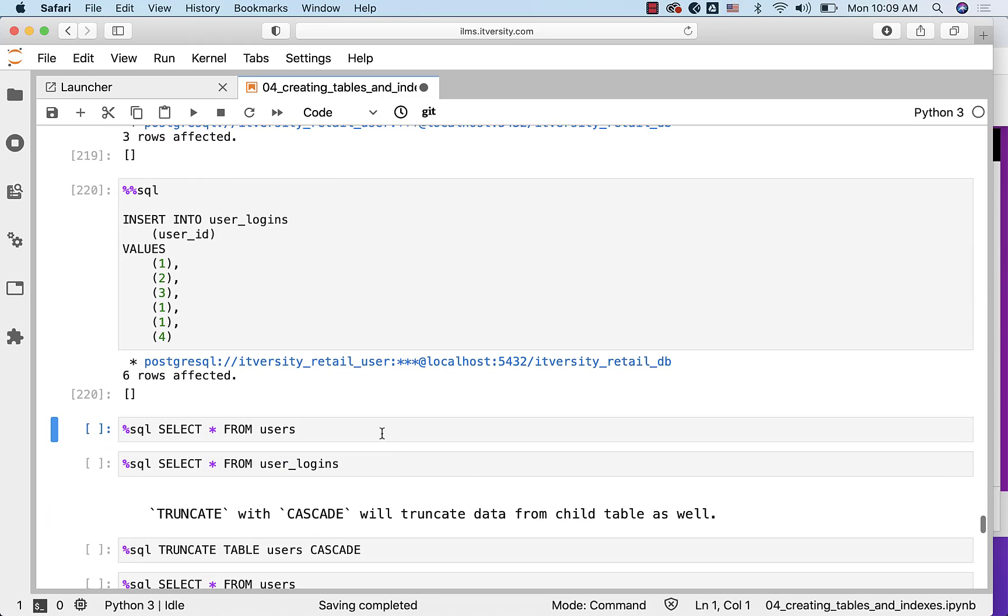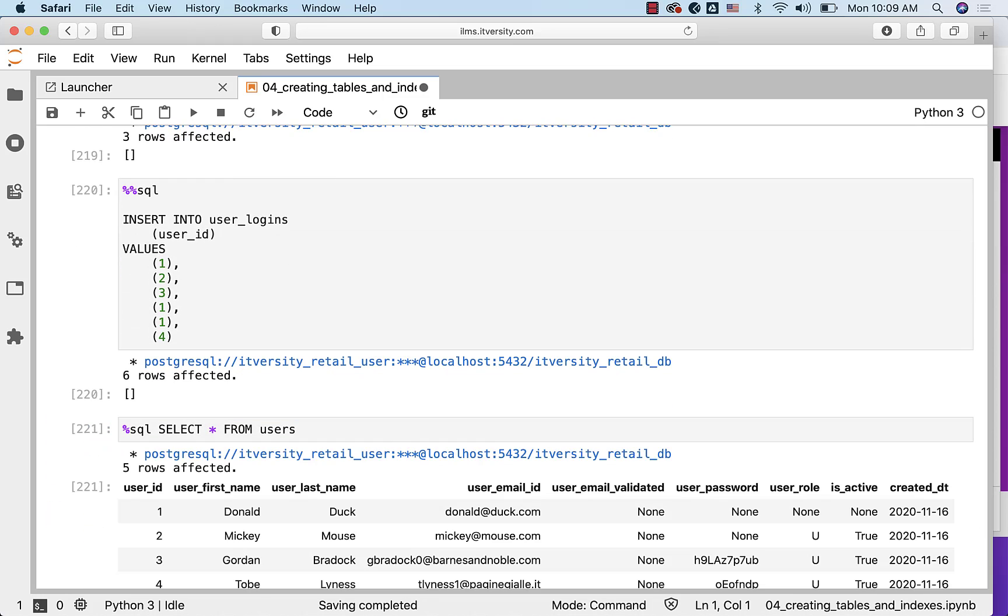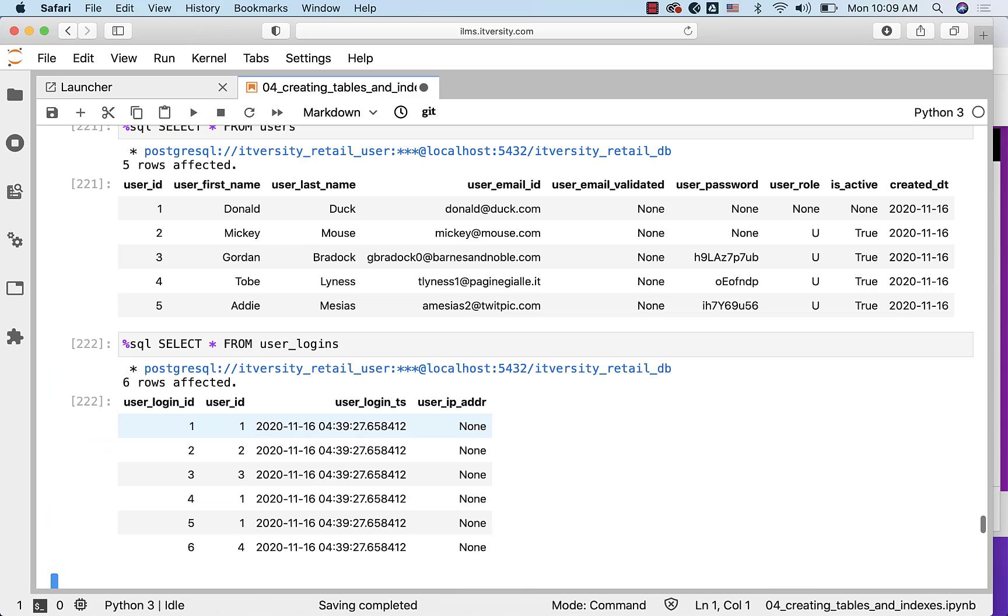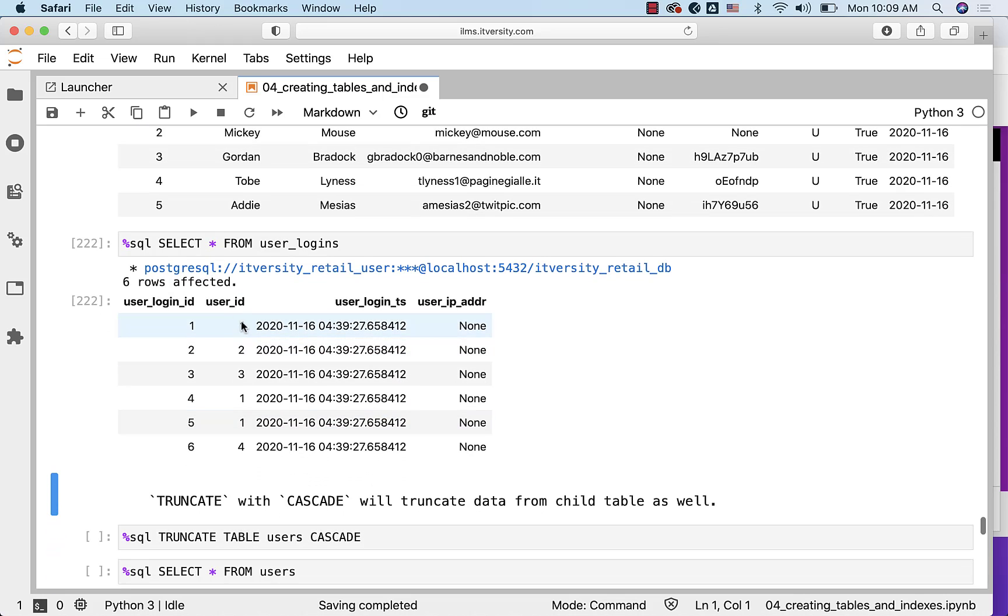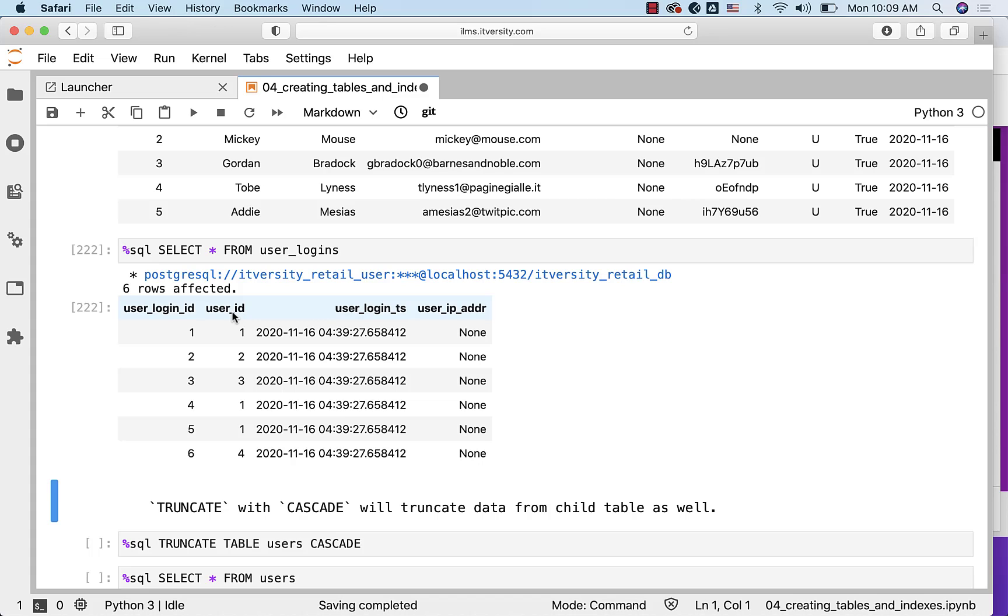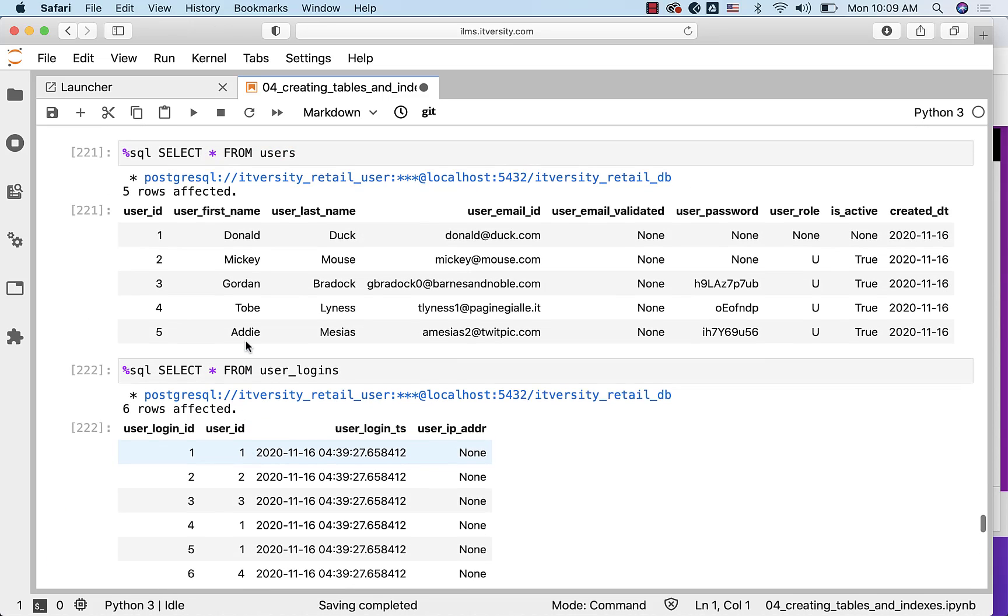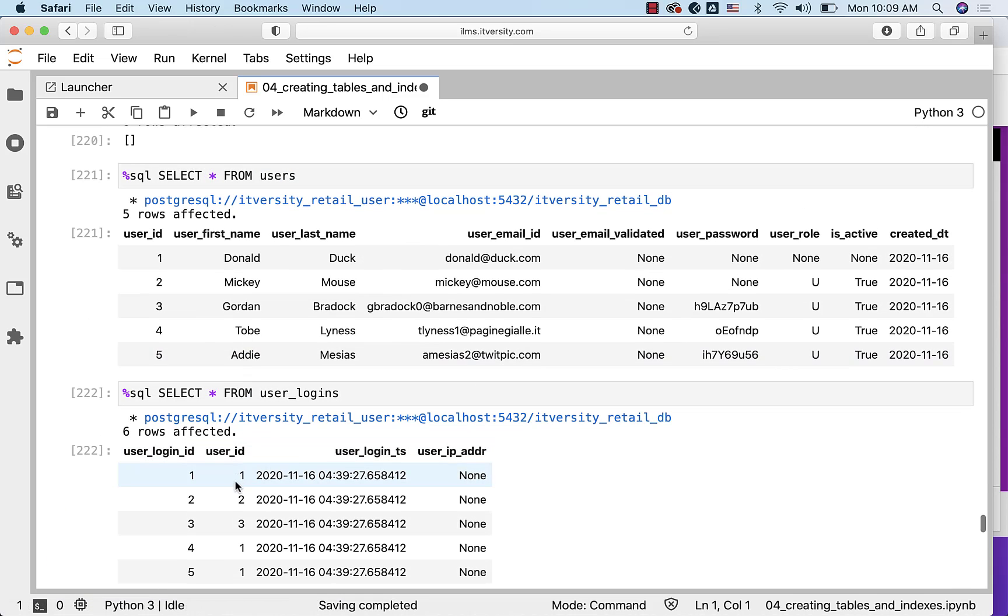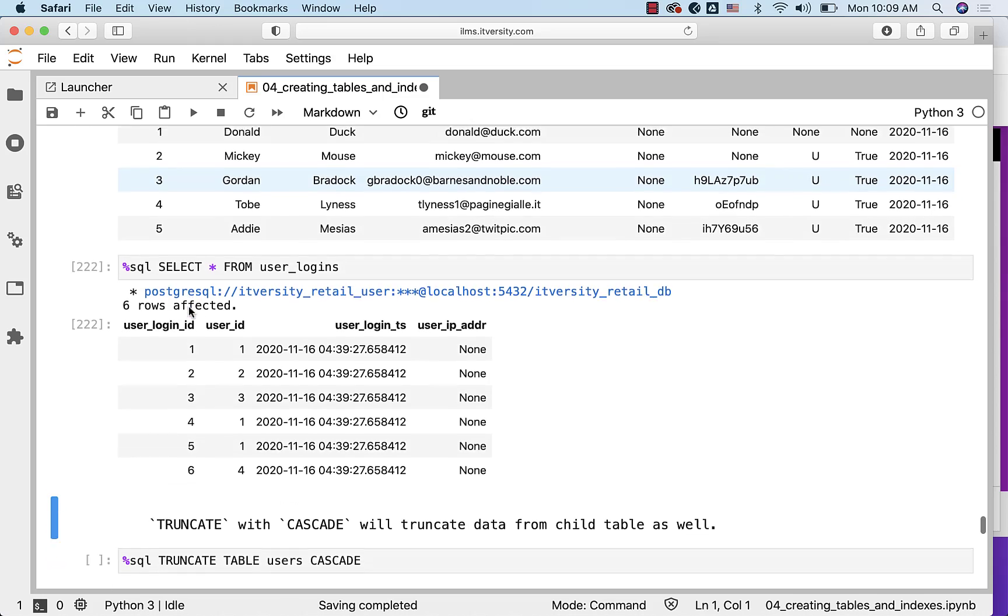You can validate the data by running a query against users as well as user_logins. You can see user_id is either 1, 2, 3 or 4. There are 3 records with respect to 1. There are no records with respect to 5. However, there is a foreign key constraint between user_id in user_logins and users. That's why it is able to insert the records because all these user IDs are there as part of the users already.